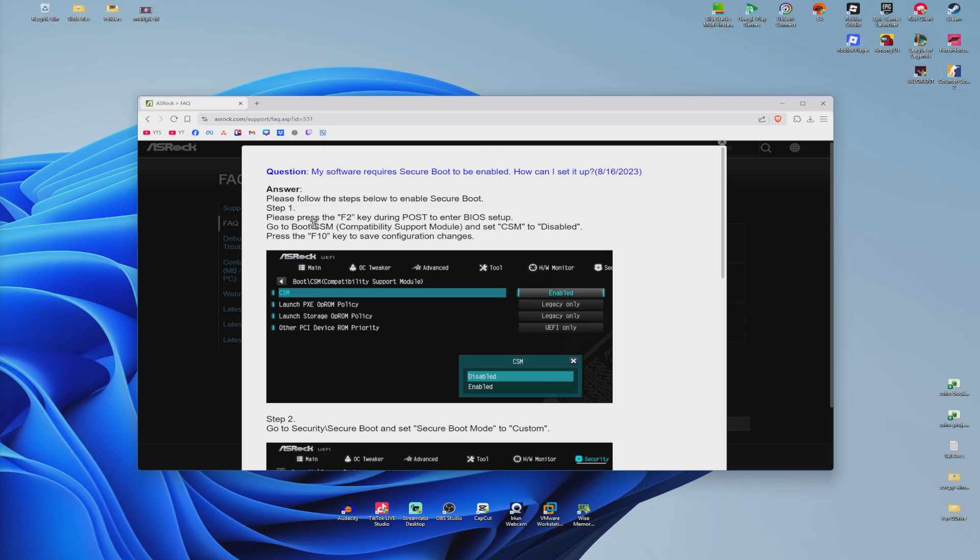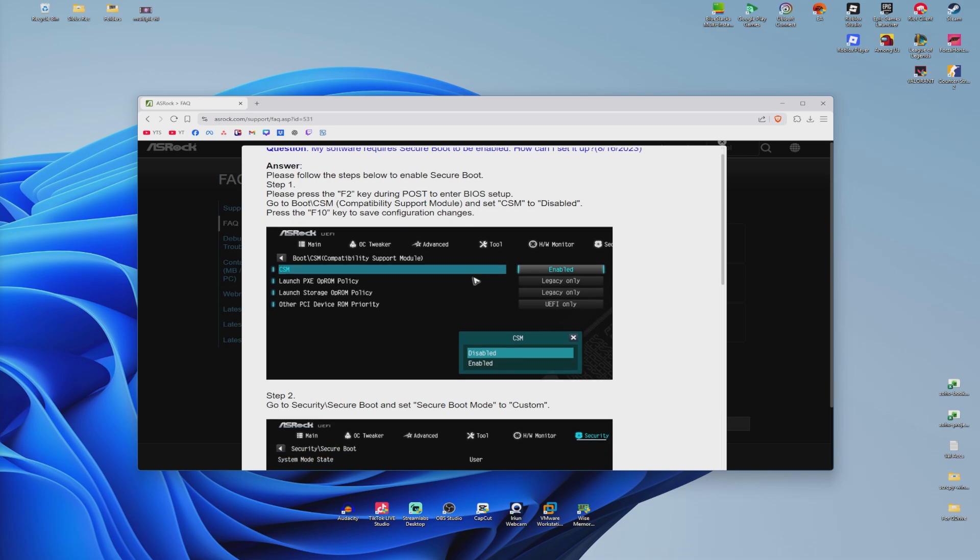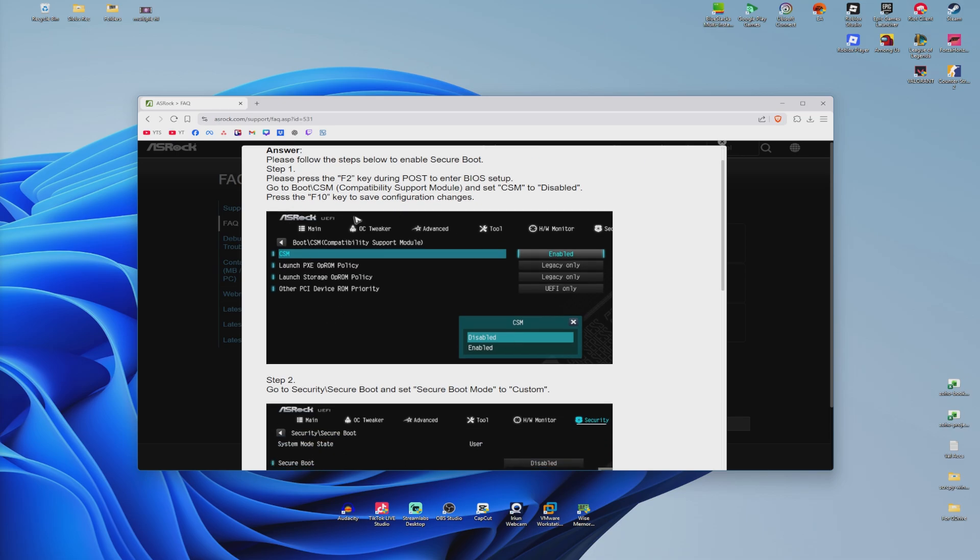In my case, I'm going to restart my computer. Once it restarts, I'm going to press F2 or Delete until the BIOS interface shows.